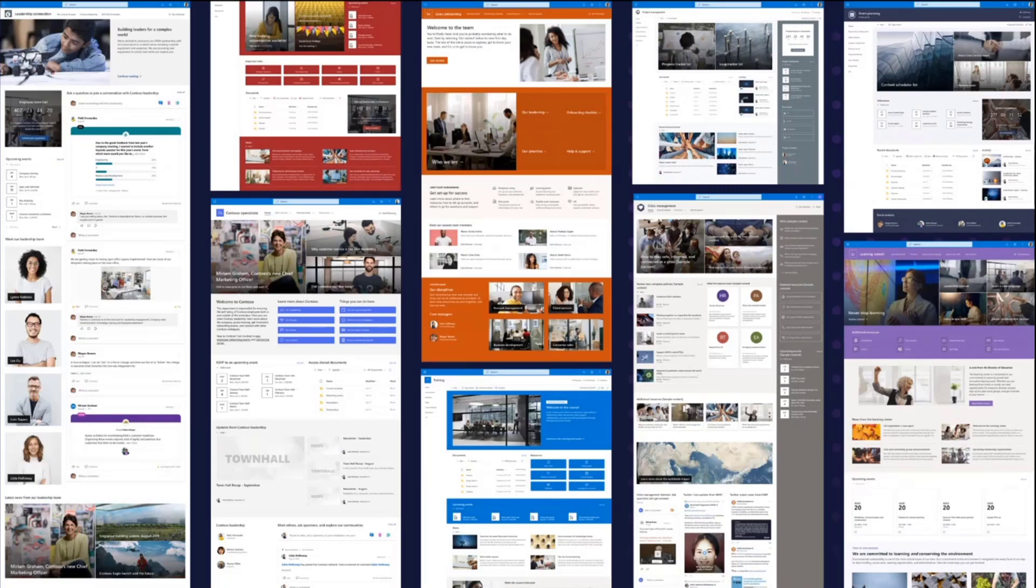For team sites, we have event planning, project management, training and courses, and training and development team.